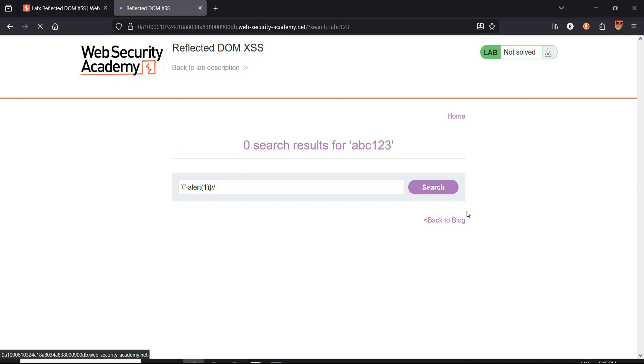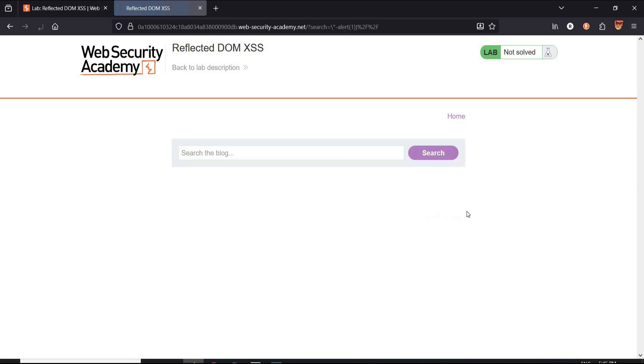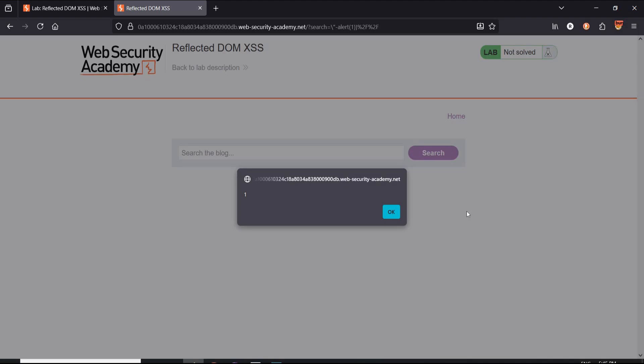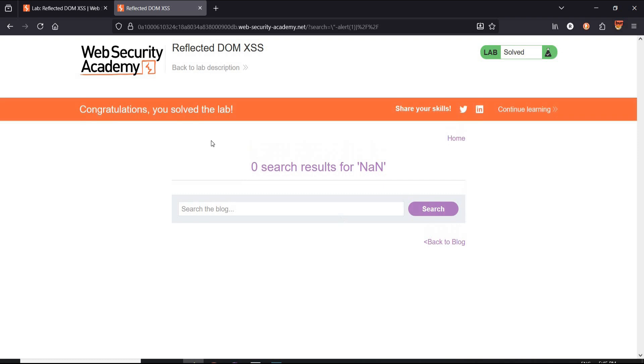Type and click on search. Perfect. Here is the alert function. Click on OK and it's done. Congratulations, you solved the lab.